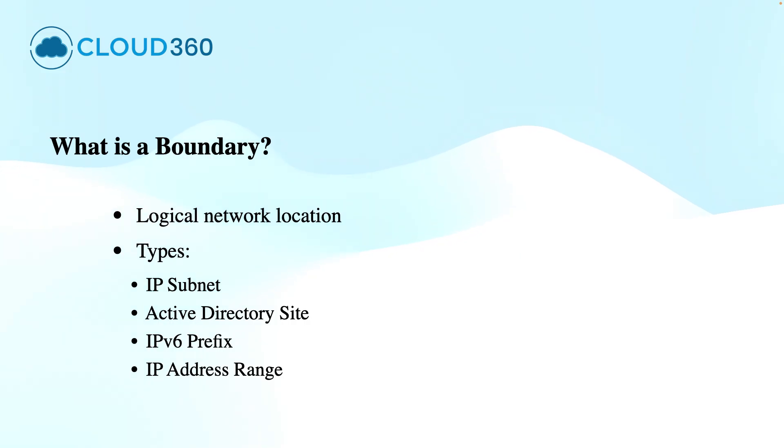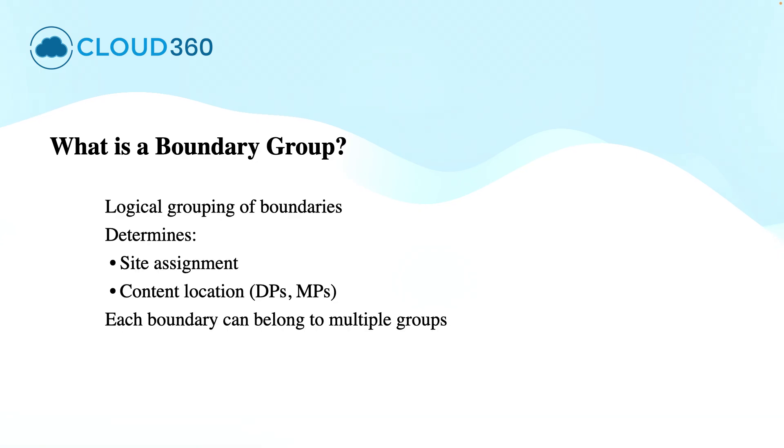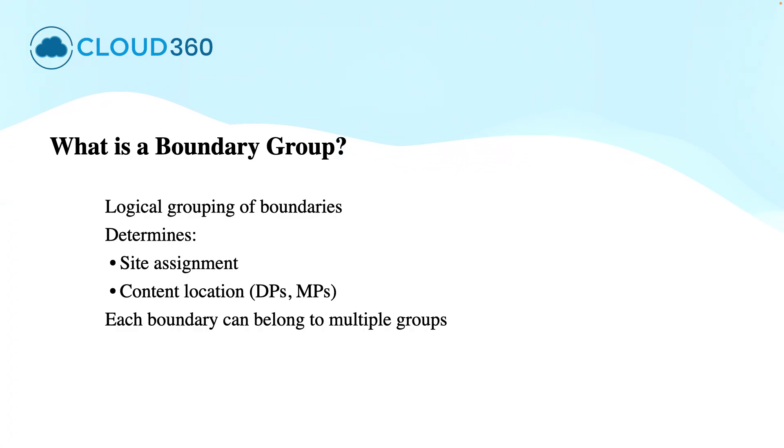However, the boundaries alone do not do anything unless they are added to the boundary group. So, it is very important to understand the role of boundary groups. A boundary group is a collection of one or more than one boundaries.